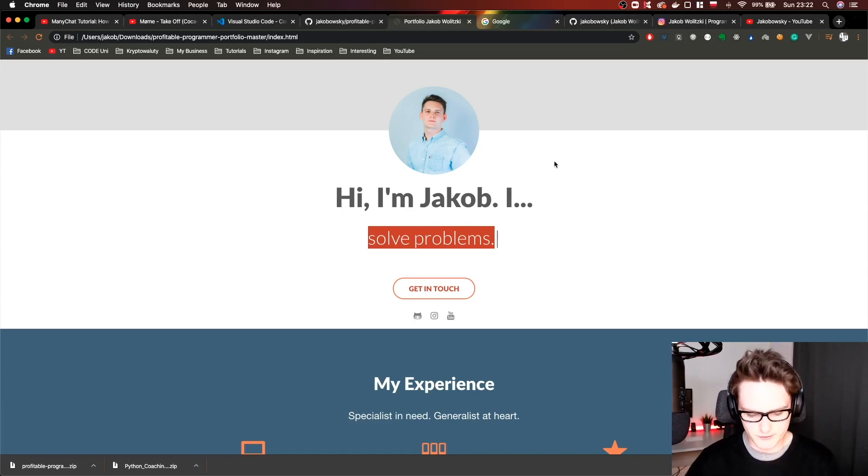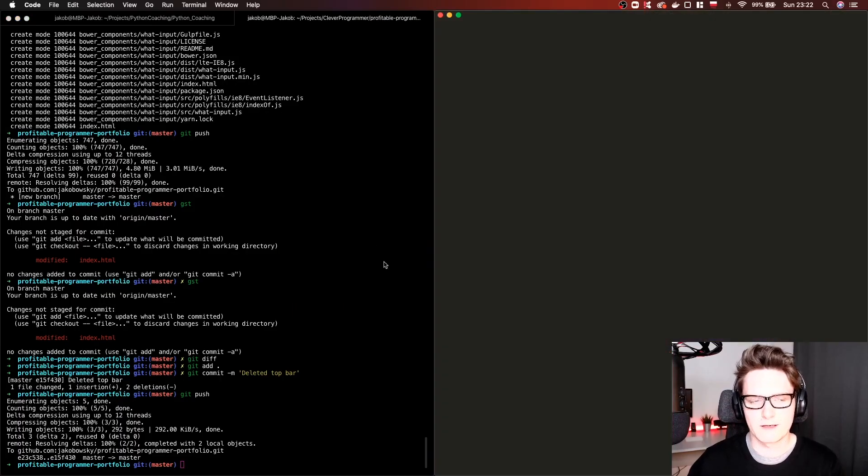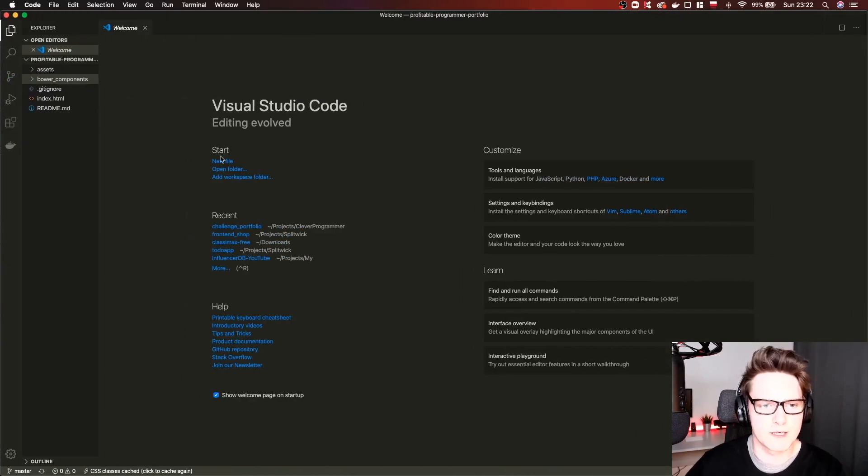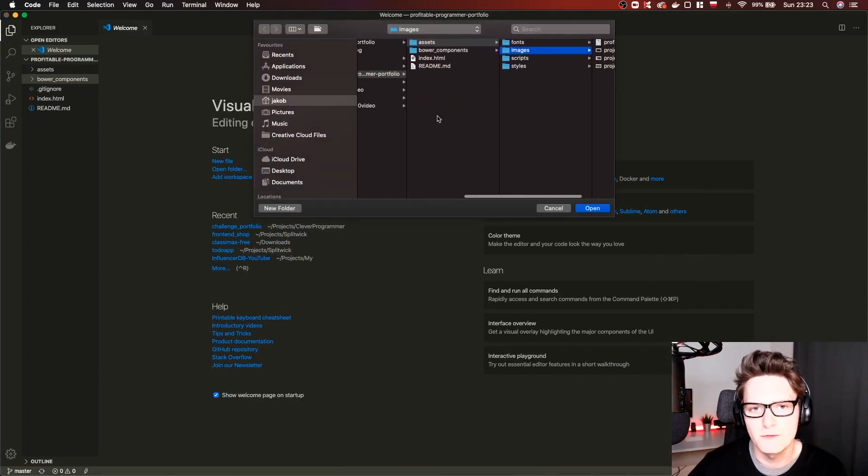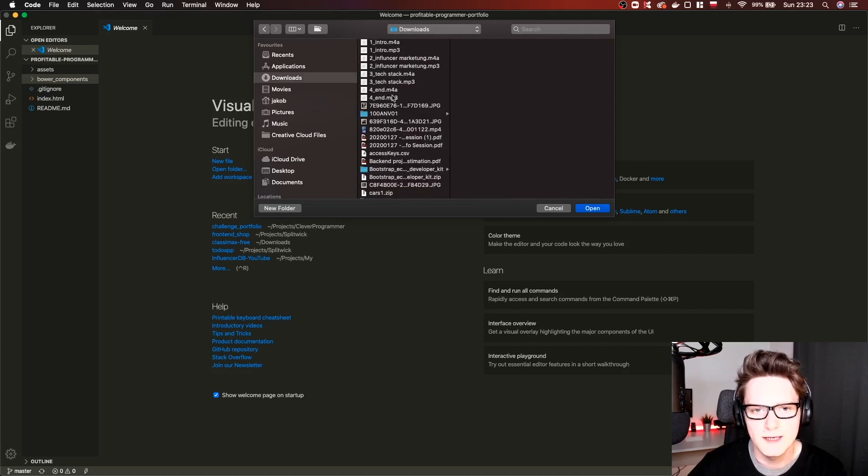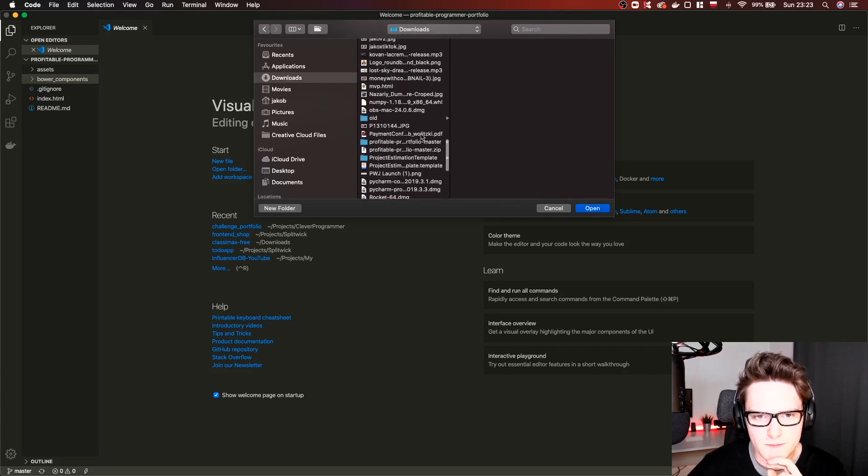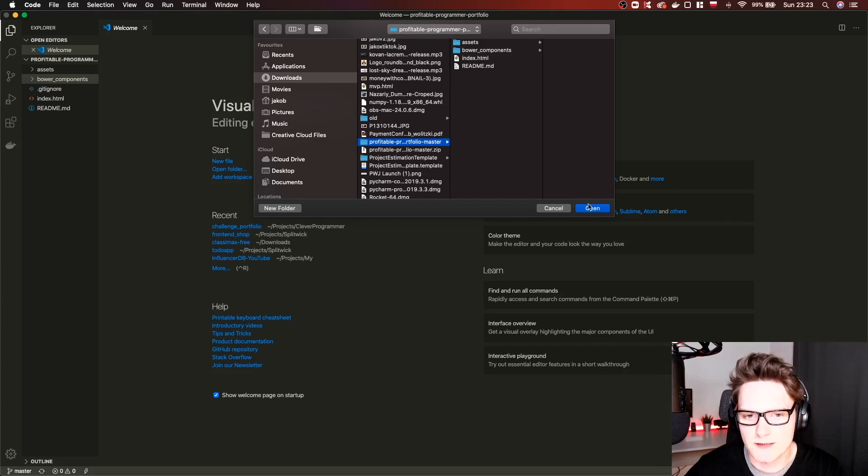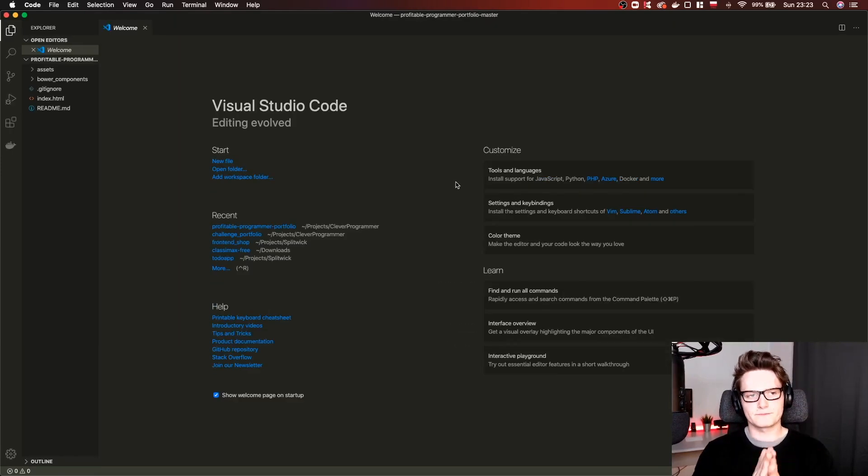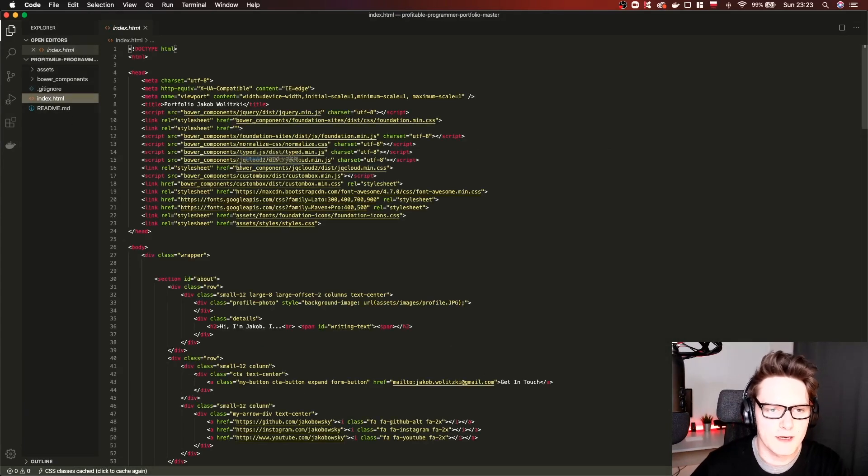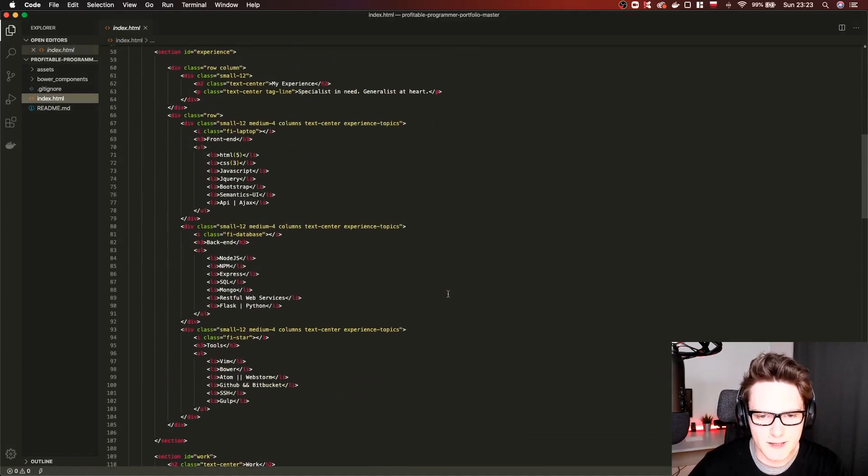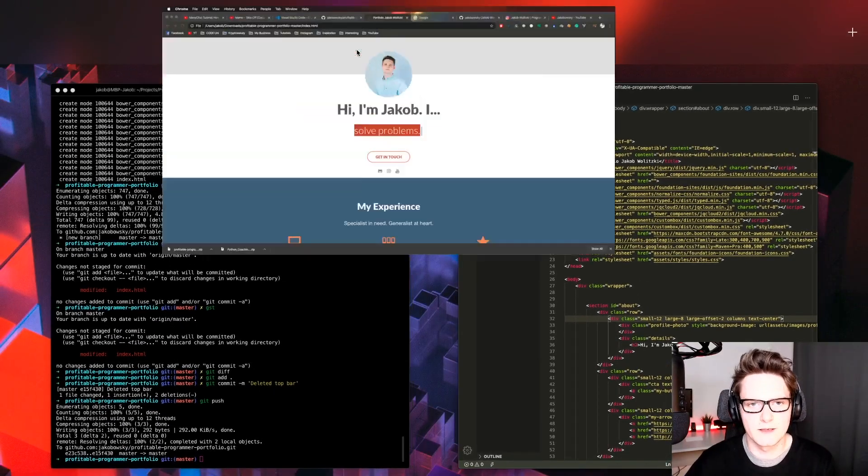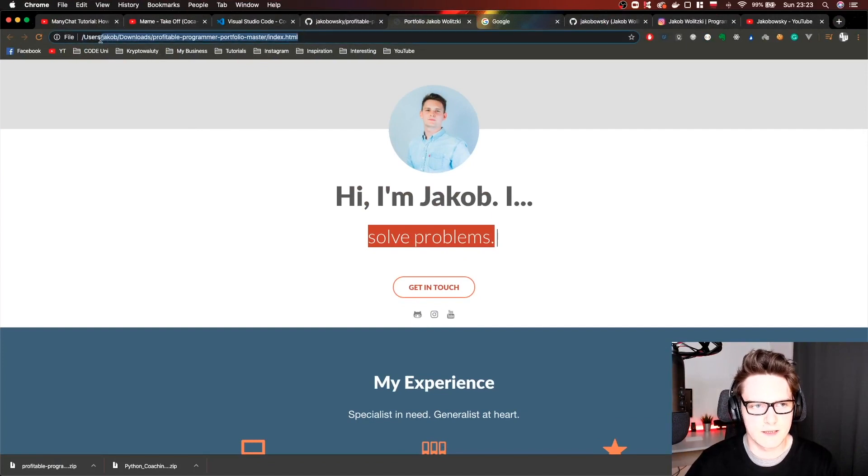We are going to open Visual Studio Code. What we're going to do is open the folder. We are going to our downloads. I should have it somewhere here, the profitable programmer. If you have it somewhere else just open it. This is how our project is structured. All we care about is this HTML and we'll be editing this. Let me show you one thing right now. This is our file.